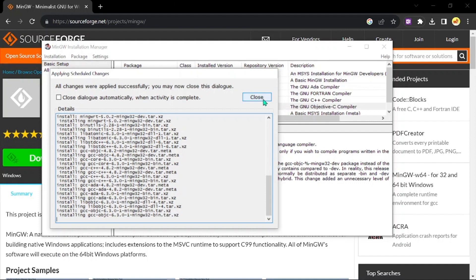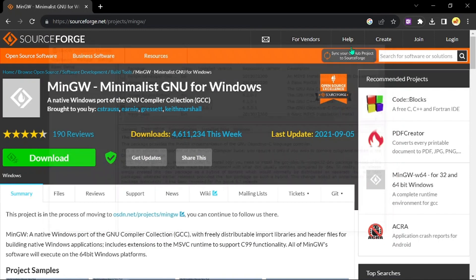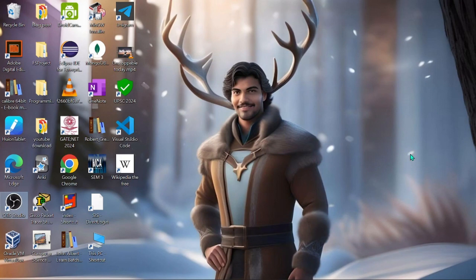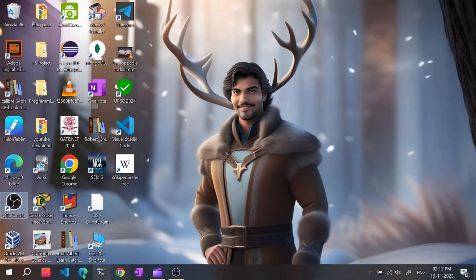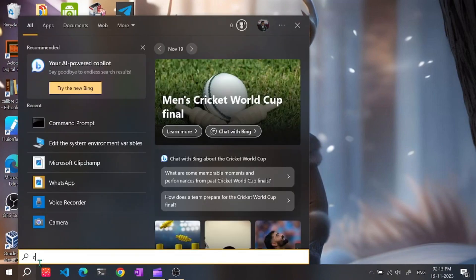You may close this dialog and we can close this. After doing all that, you must be thinking that we are going to use the compiler straight away, but that is not the case.